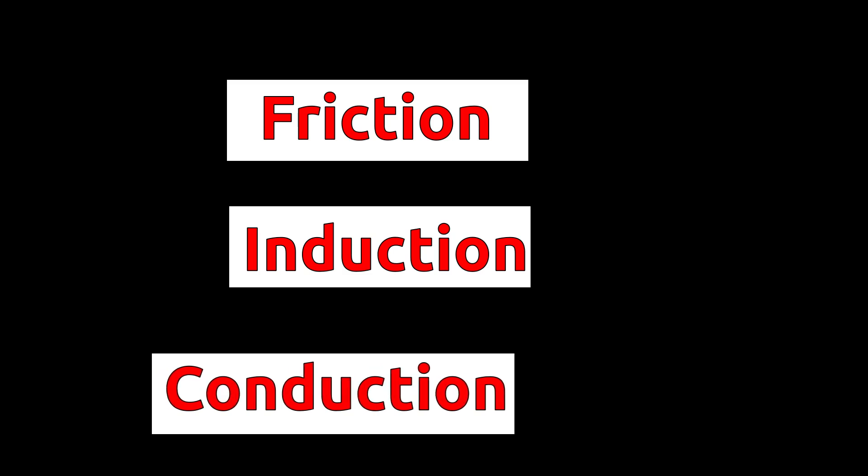1. By friction. 2. By induction. And 3. By conduction. Let's learn these methods in detail.